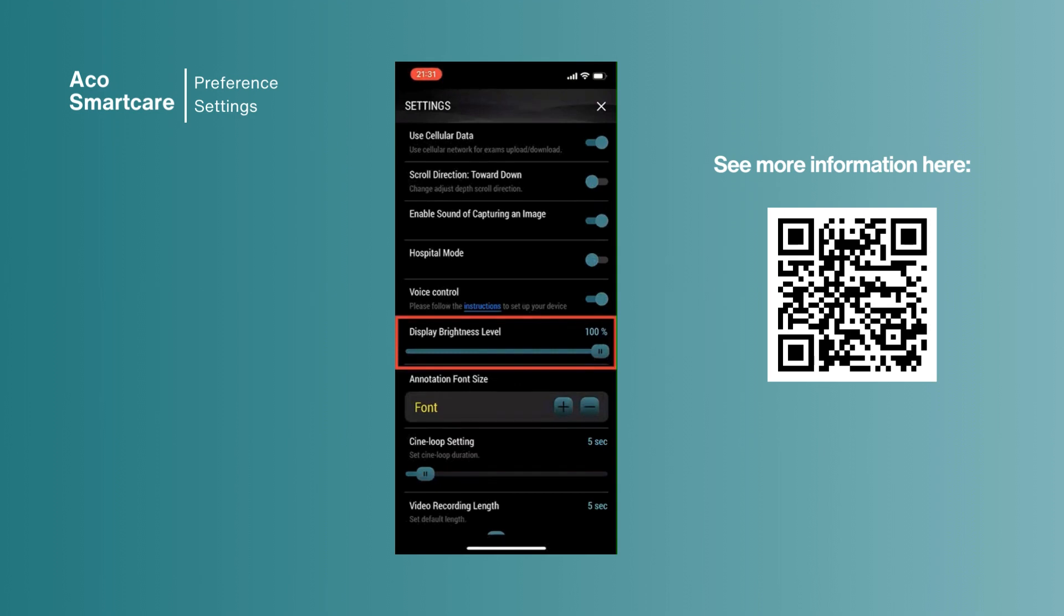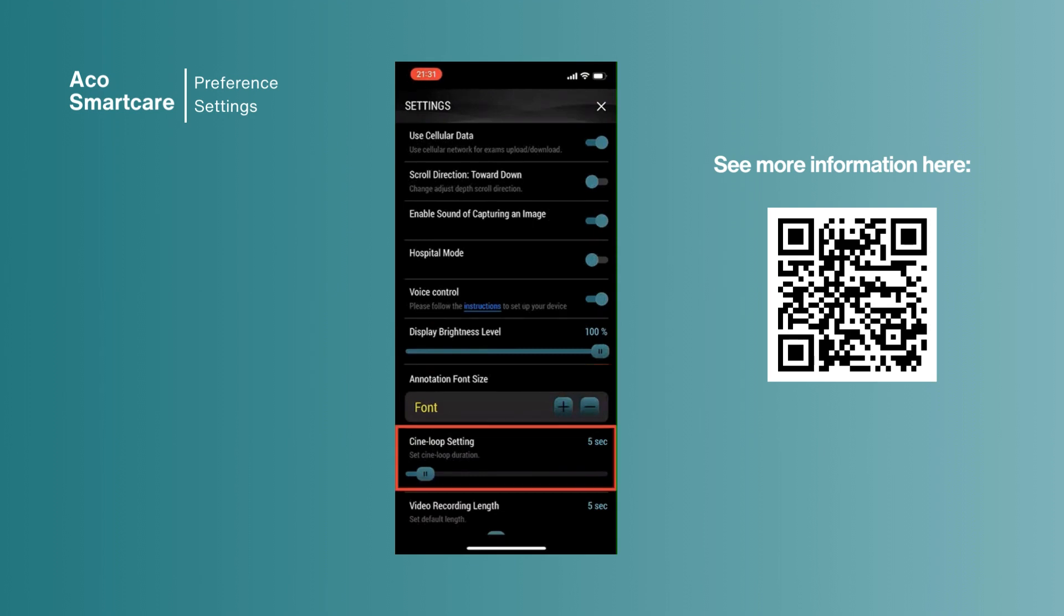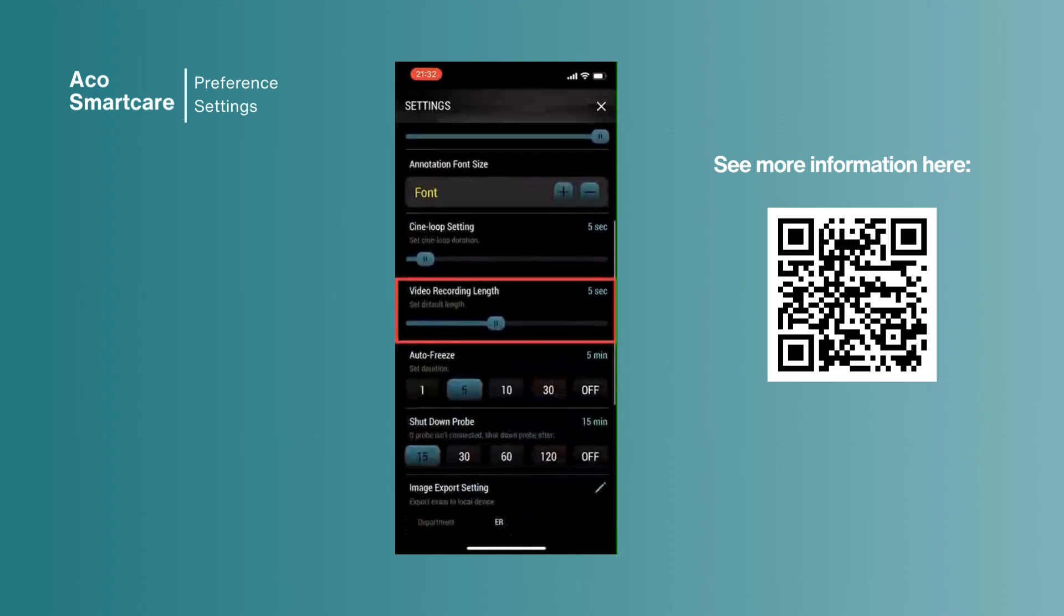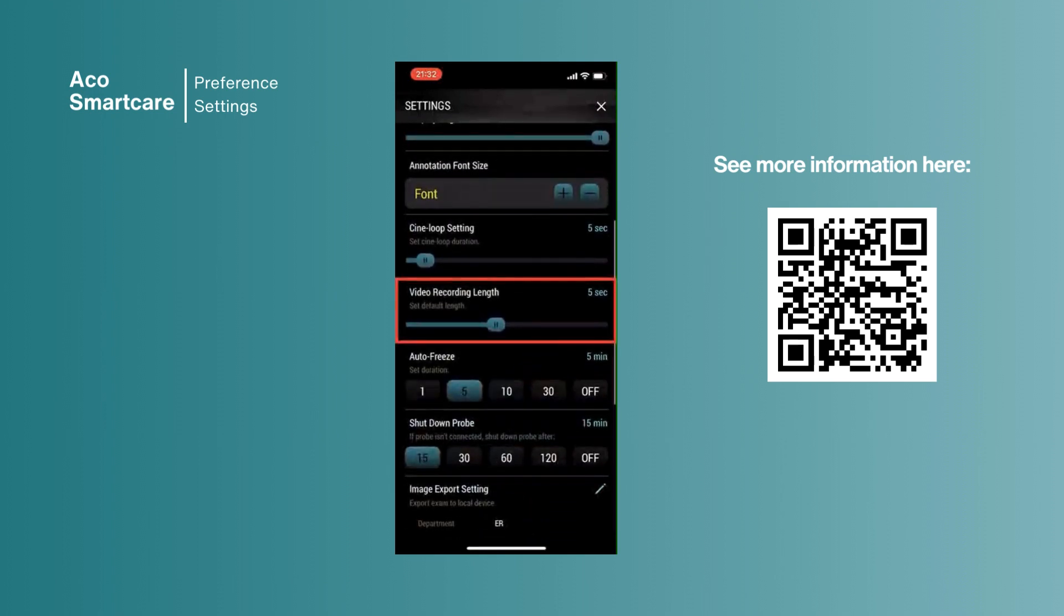You can adjust the font sizes. Cine loop setting can be set to 60 seconds and you can choose to video record up to 10 seconds length.